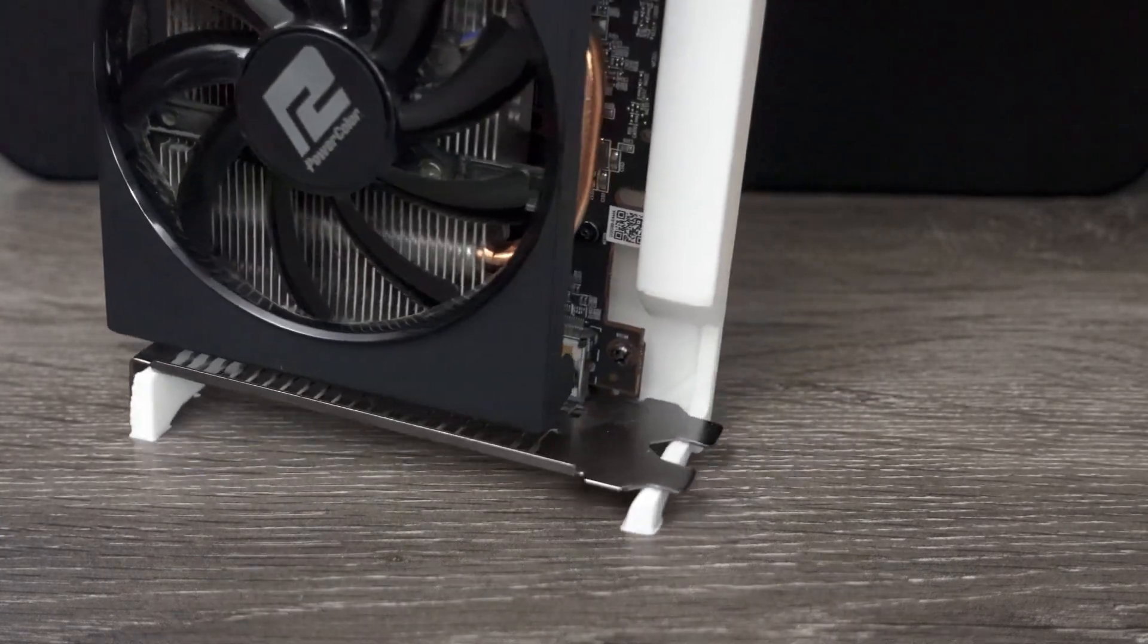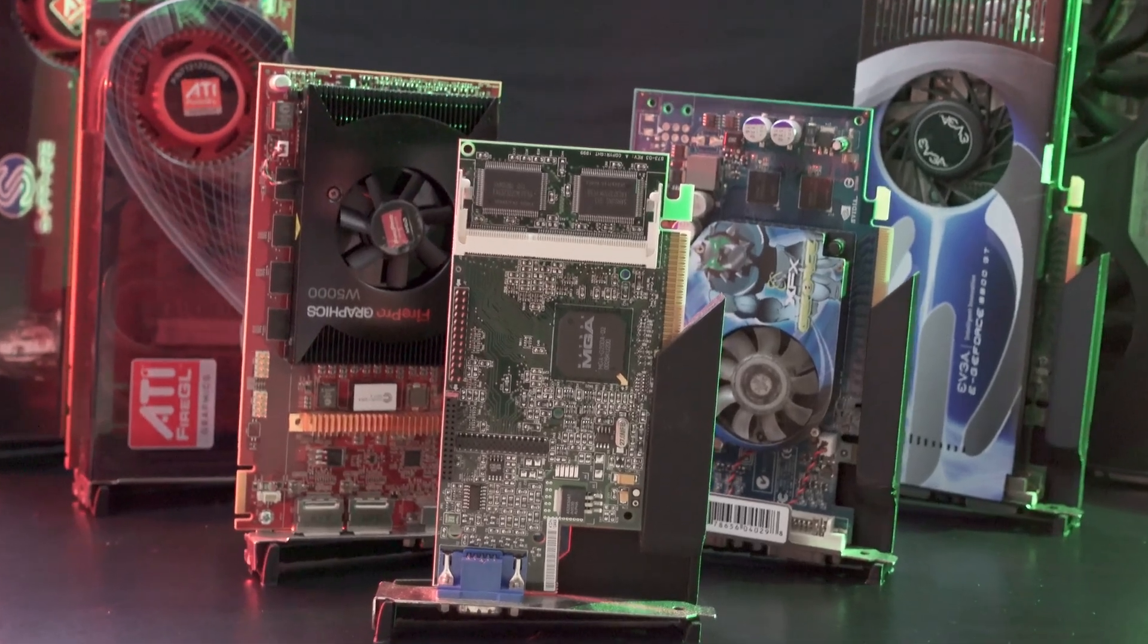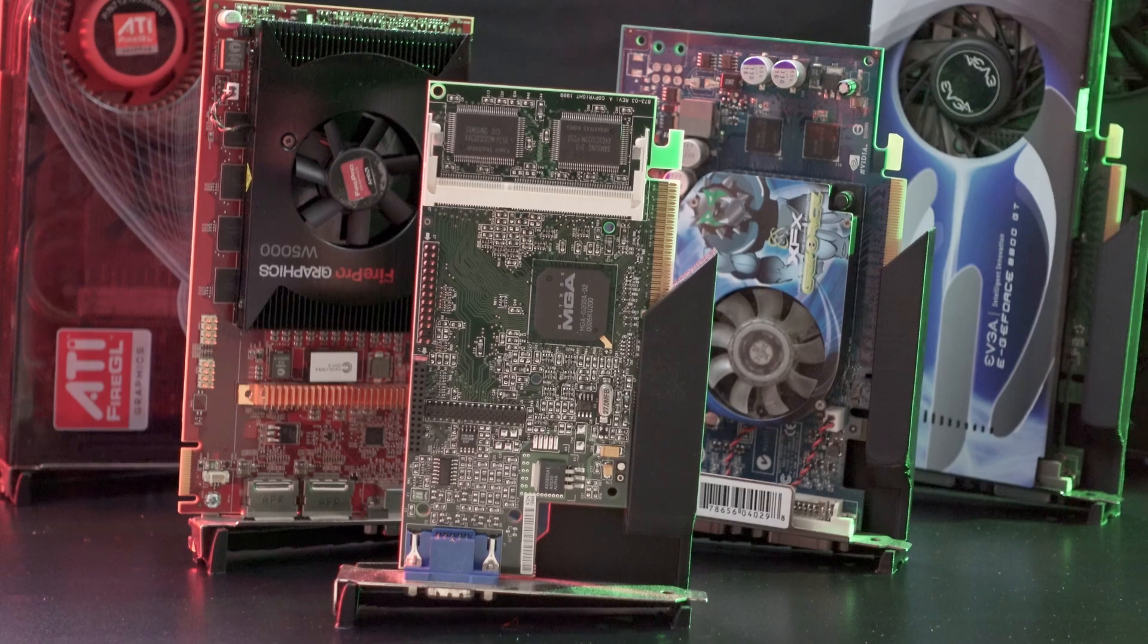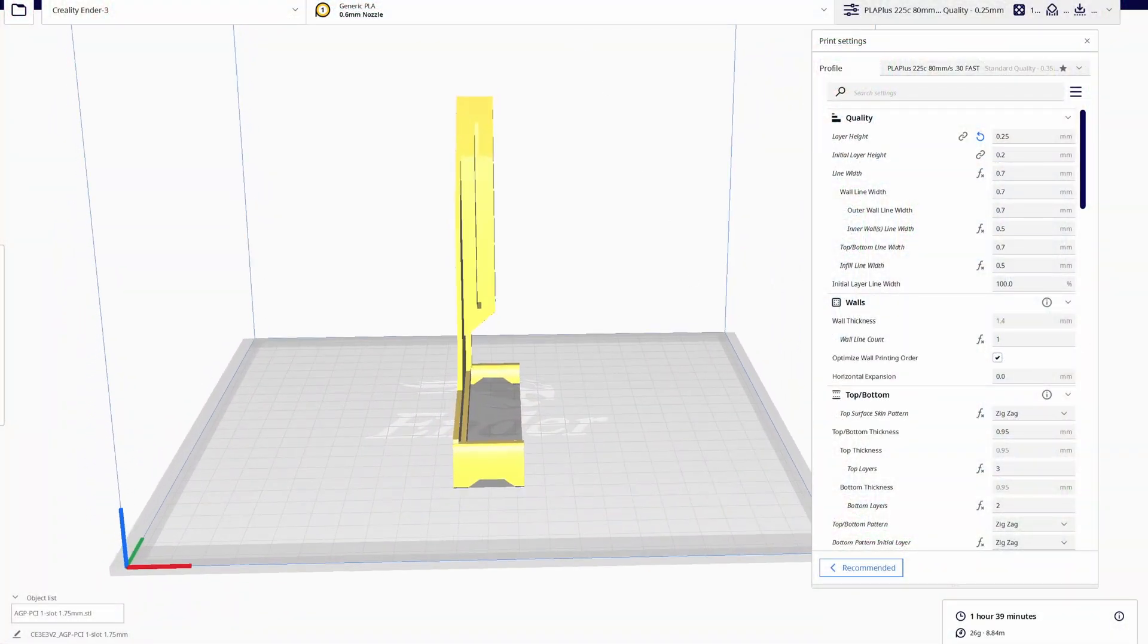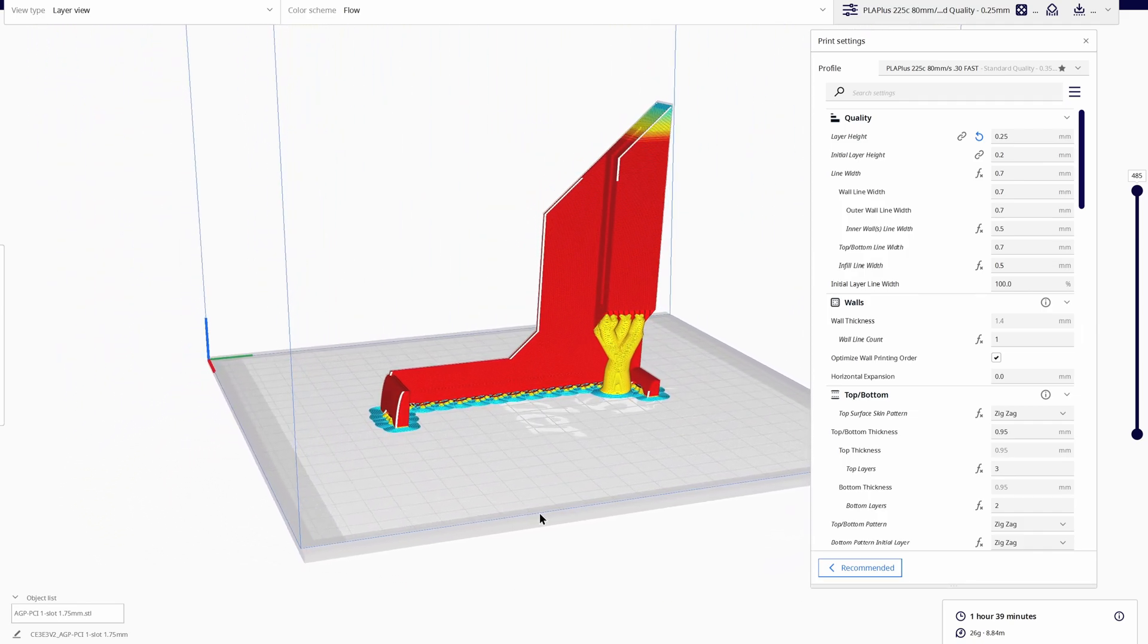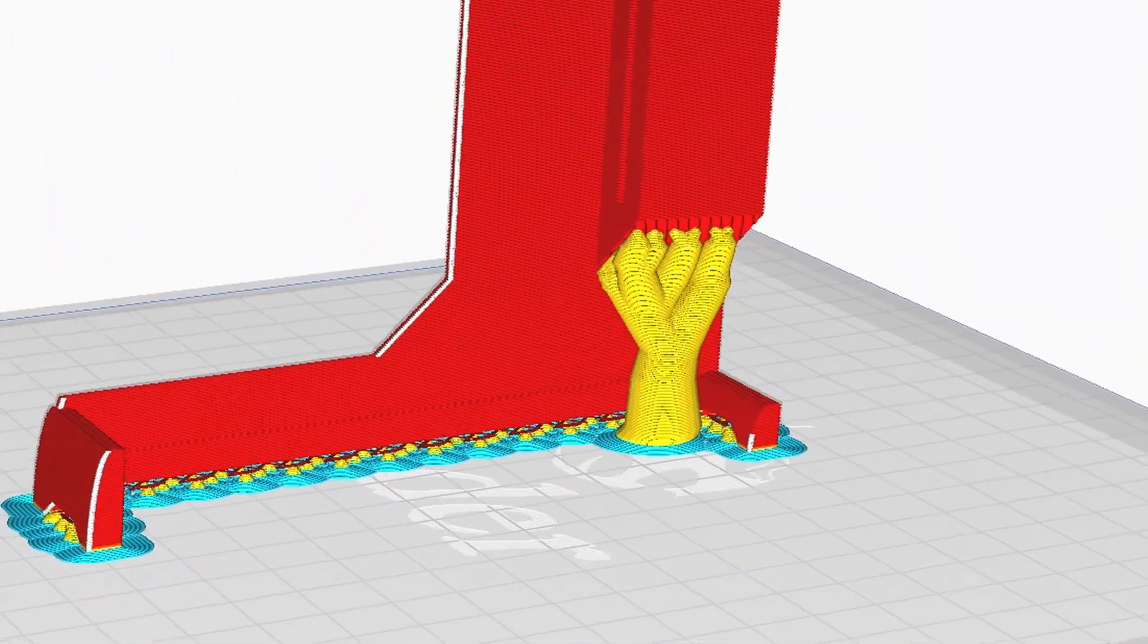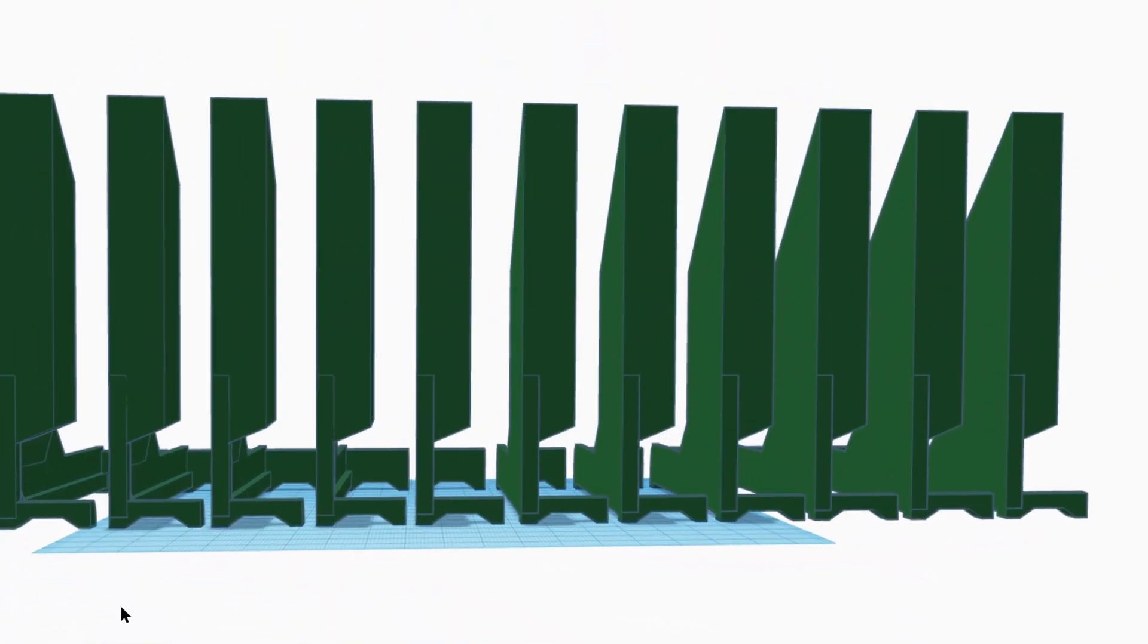Now to the fun part, printing these models and getting your GPU storage problem under control. I recommend starting with printing a stand or two, doesn't really matter what size, just to get your slicer settings dialed in. I strongly suggest turning on a brim when printing the stands themselves to dramatically improve bed adhesion, and depending on how good your printer's part cooling is, you may want to use tree supports for the overhang here, especially for the ISA card stands as this angle approaches horizontal.